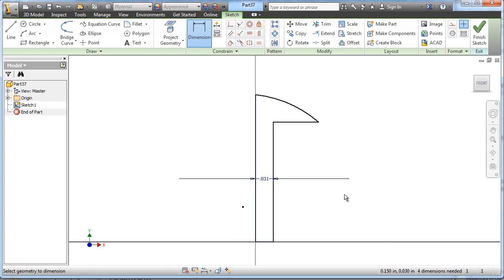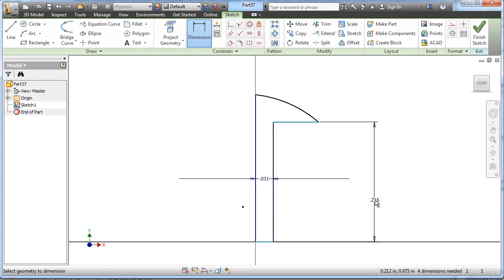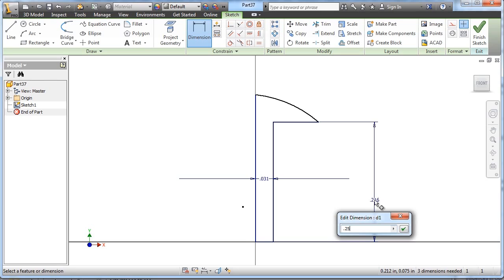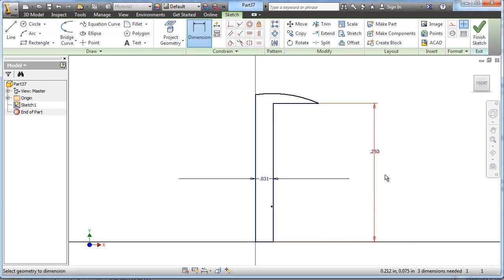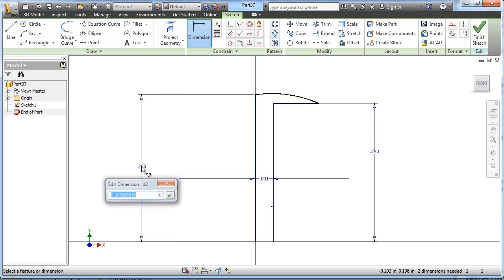And let's add those dimensions I didn't add when I was dimensioning, or when I was drawing, rather. .25 here, and the overall height of the part is .325.